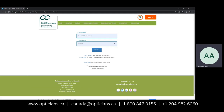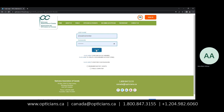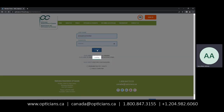To begin, you would come first to the Opticians Association of Canada website at opticians.ca and enter your username and password and press login.